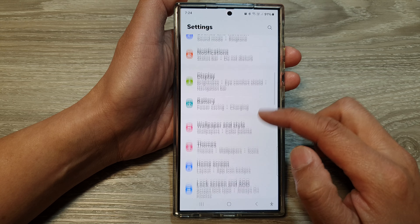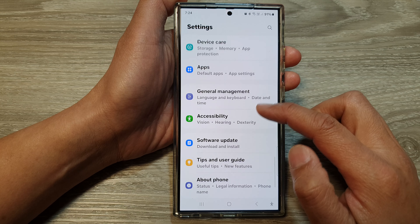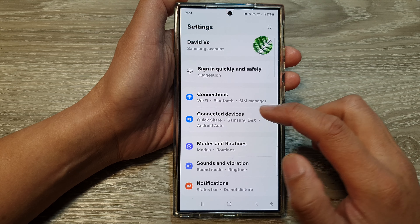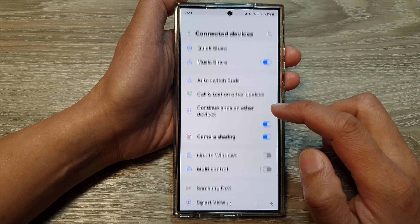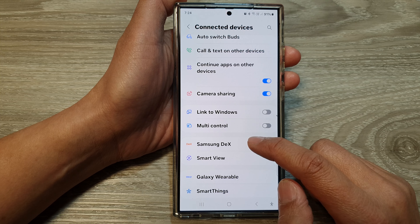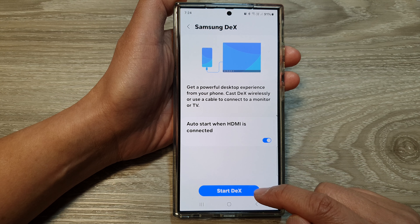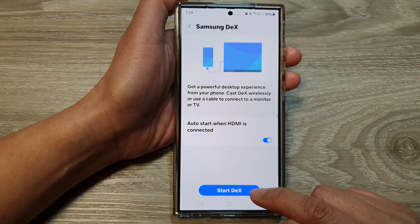Next, scroll down, and in here tap on Connected Devices. Then tap on Samsung DeX. And at the bottom here, tap on Start DeX.